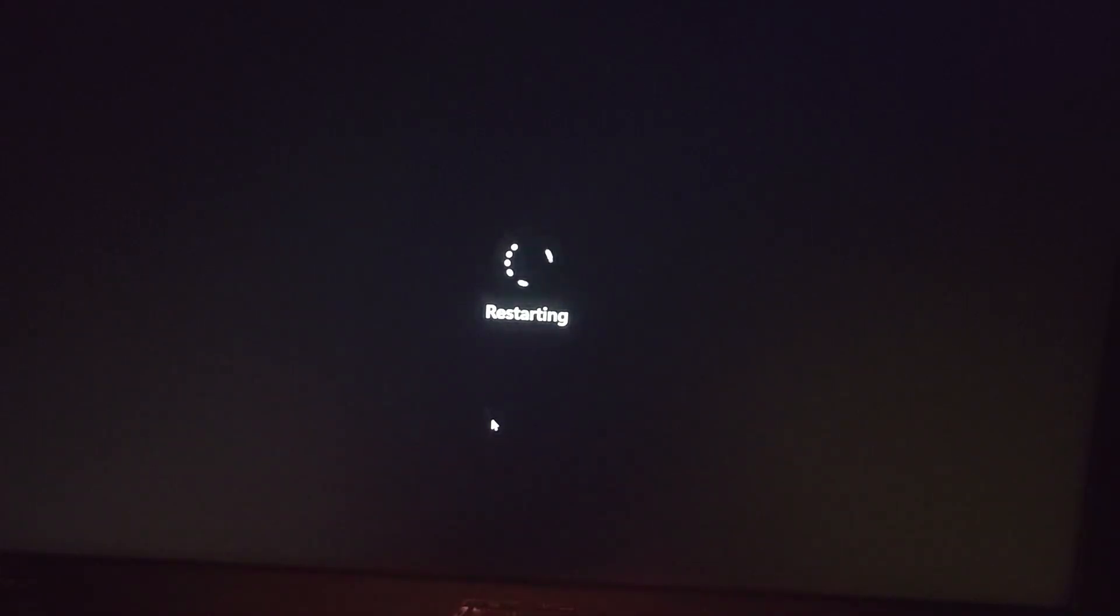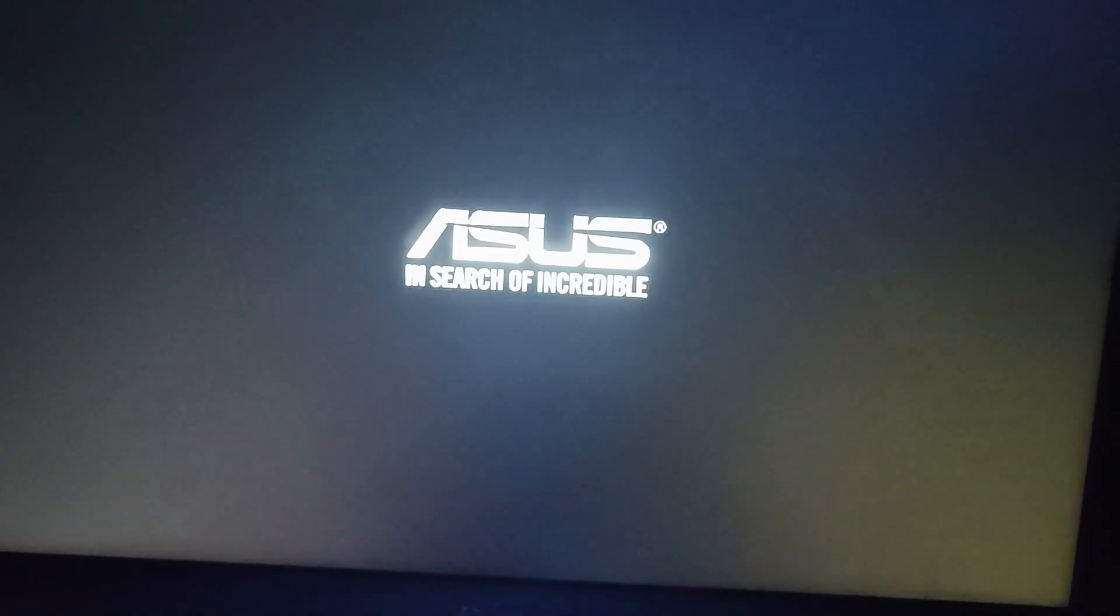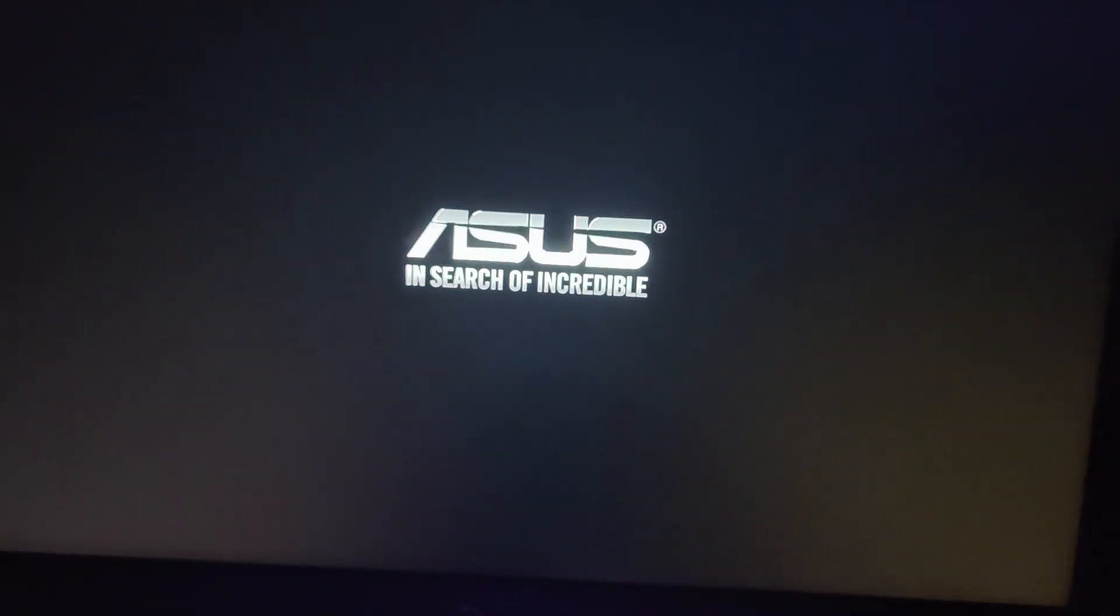Okay, so by using shutdown R you can restart your laptop. So I hope guys this video is helpful for you.